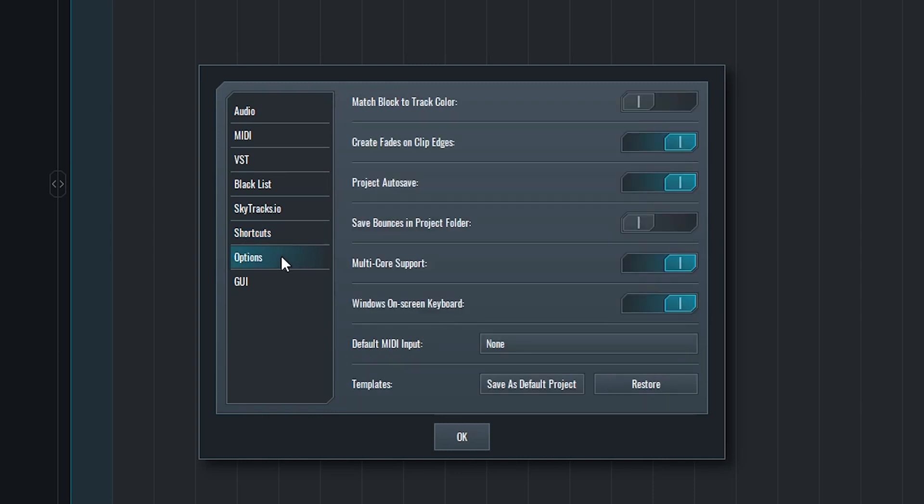The options menu gives us a few more controls. The first one is Match Block to Track Color, which causes blocks to match the track color. Next is Create Fades on Clip Edges, which adds a 4ms fade to audio blocks when we import them. After that, we can choose to autosave the project and keep bounce files in the projects folder so they're organized. I have multi-core support enabled, and that will allow the program to use more of your CPU resources. I disabled Windows On Screen Keyboard, because by default it was popping up all the time. I haven't set a default MIDI input, but you can also do this here if you'll be using the same input device every time. Last we can save our current project as the default.